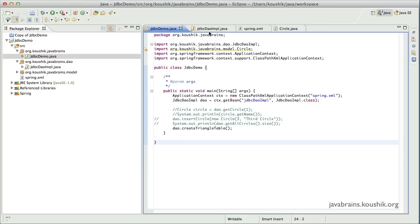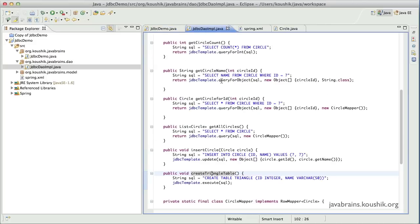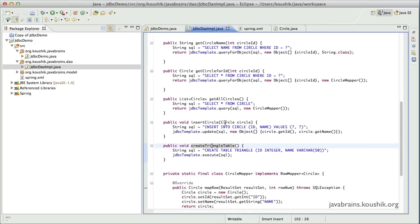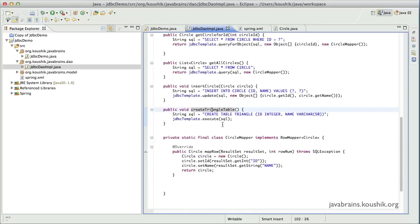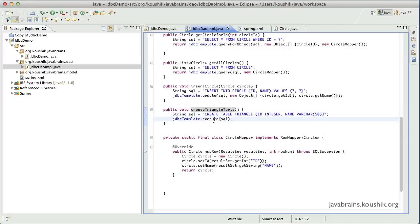A triangle table has been created with the definition that we have specified. So this is how you can actually create new tables and write some DDL statements in your code, and you can use the execute method of the JDBC template to run them.